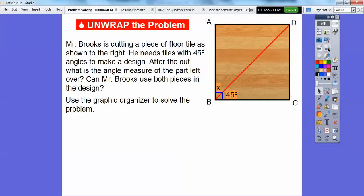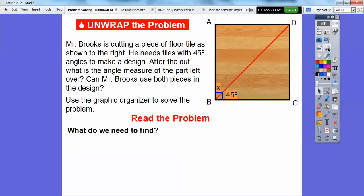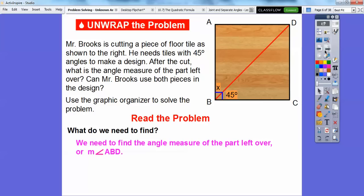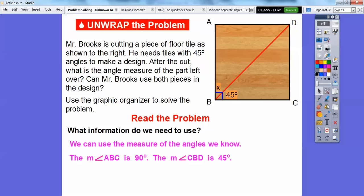So we're going to use the graphic organizer to solve this problem. What do we need to find? We need to find the measure of the angle of the part left over — that's the measure of angle ABD. Notice how B is always in the middle; the vertex is always in the middle. We could have also said DBA. What information are we going to use? We know two angles. Since we have this right angle, the measure of angle ABC is equal to 90 degrees, and the measure of angle CBD is 45 degrees.